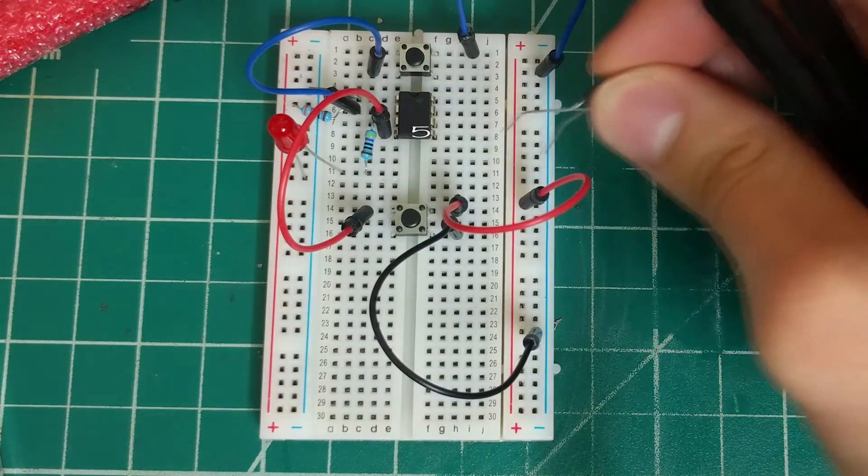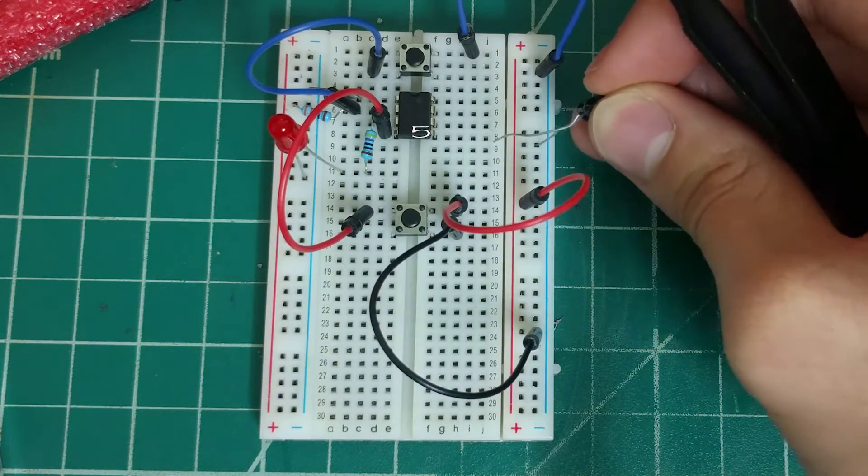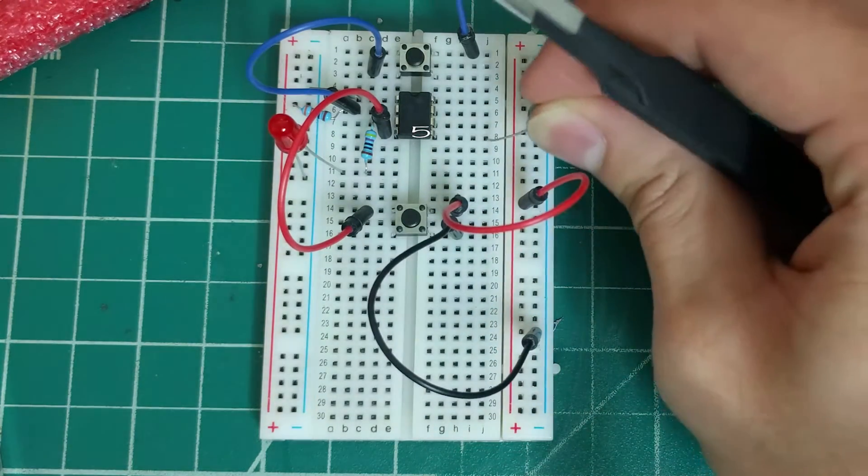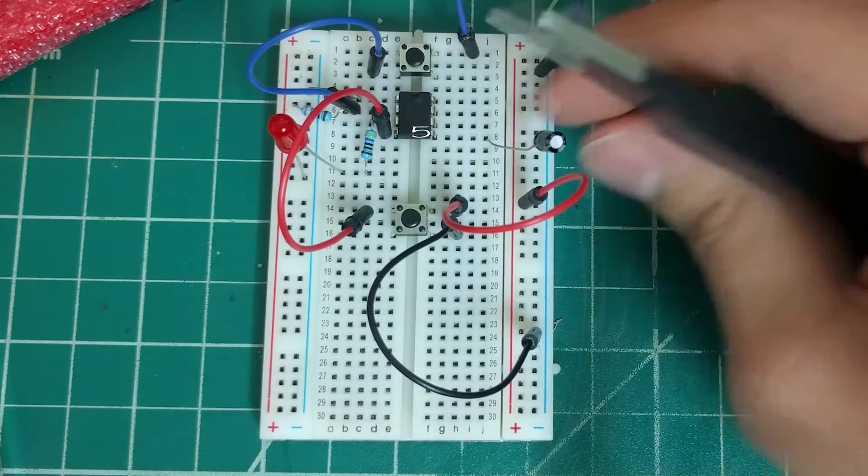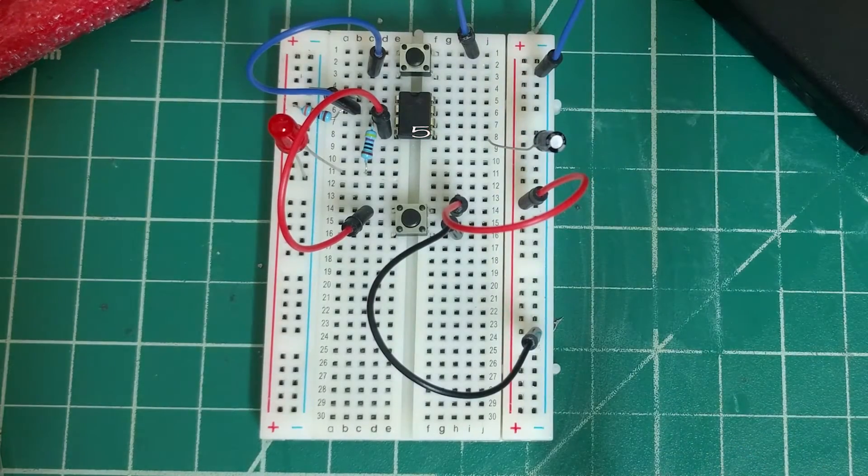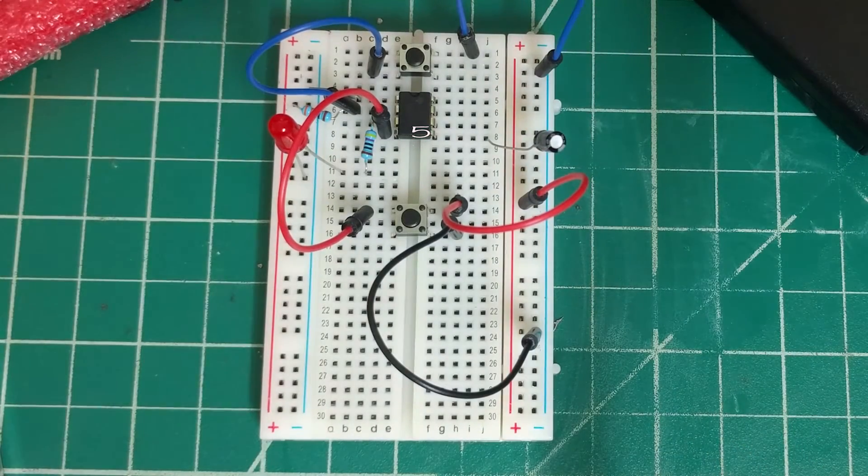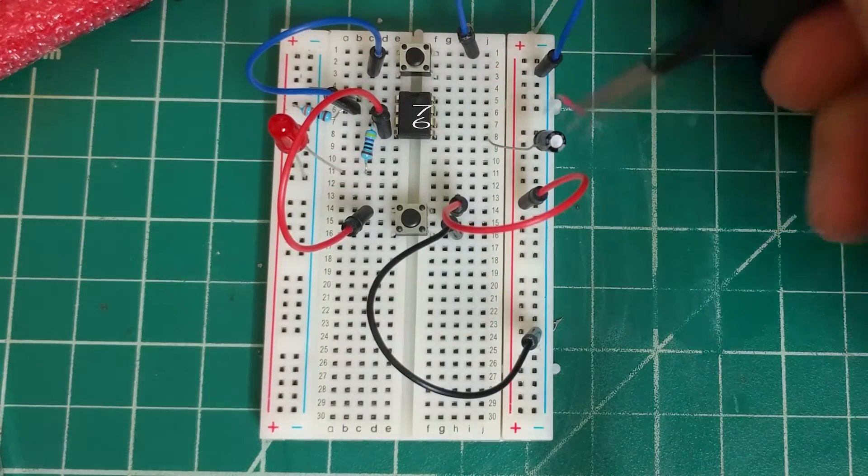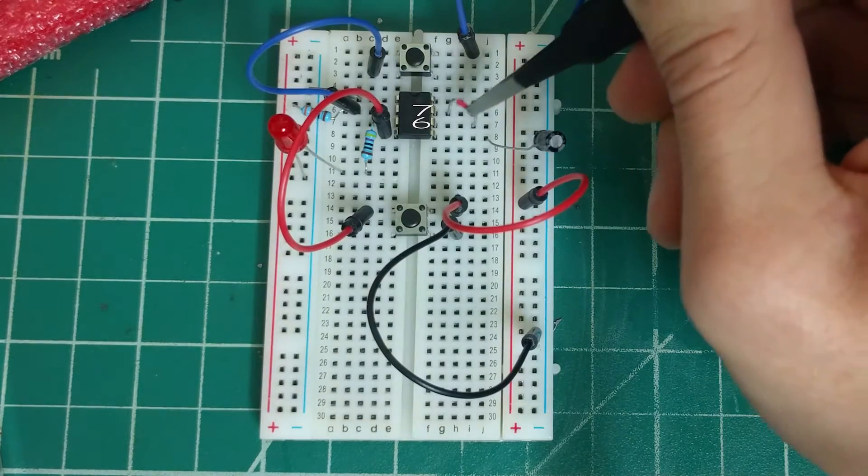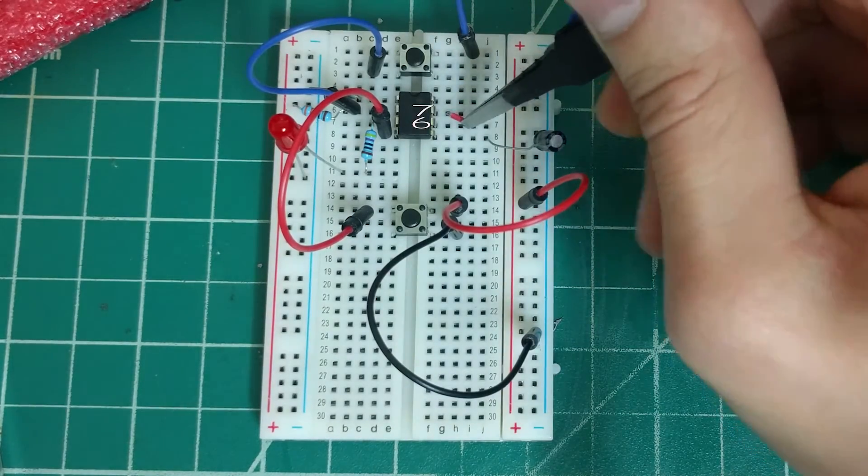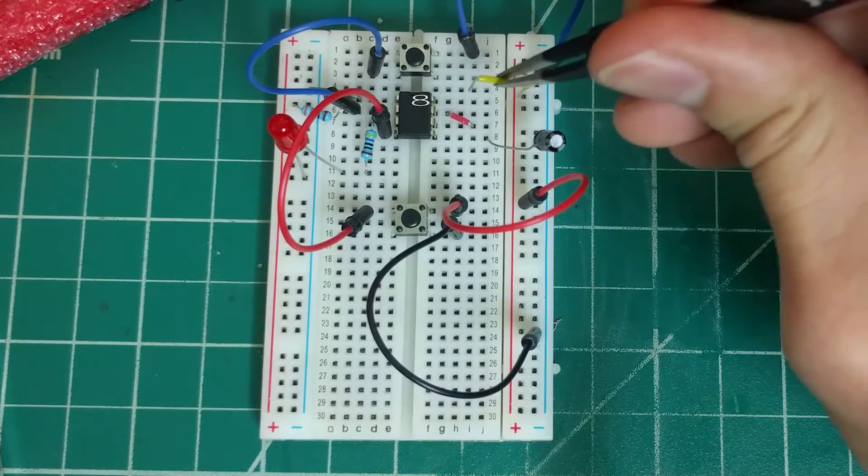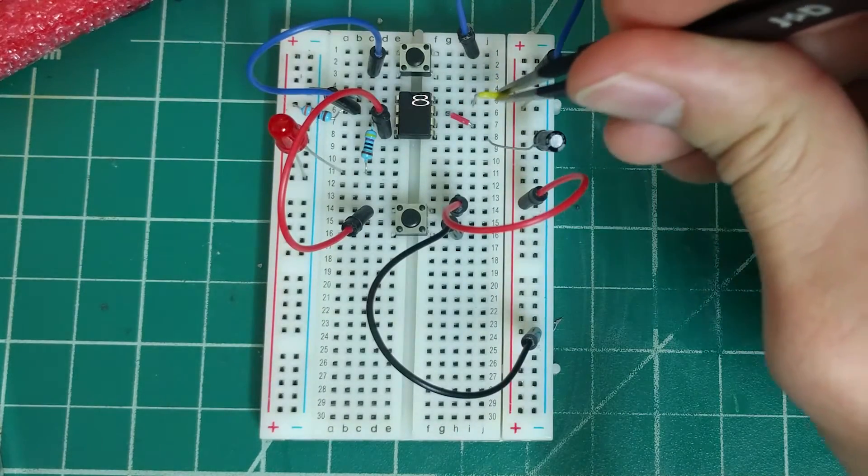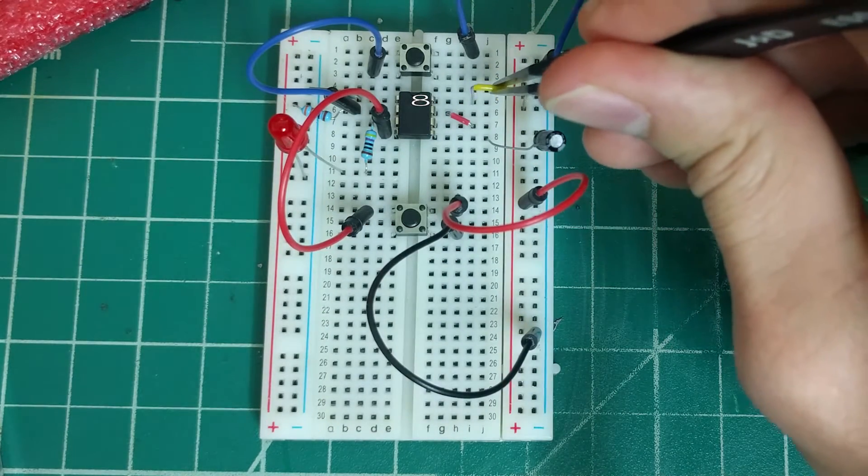Next is pin 5, which is connected to ground using the 3.3 microfarad capacitor. Then we'll connect pin 6 to pin 7 and connect pin 8 to power.